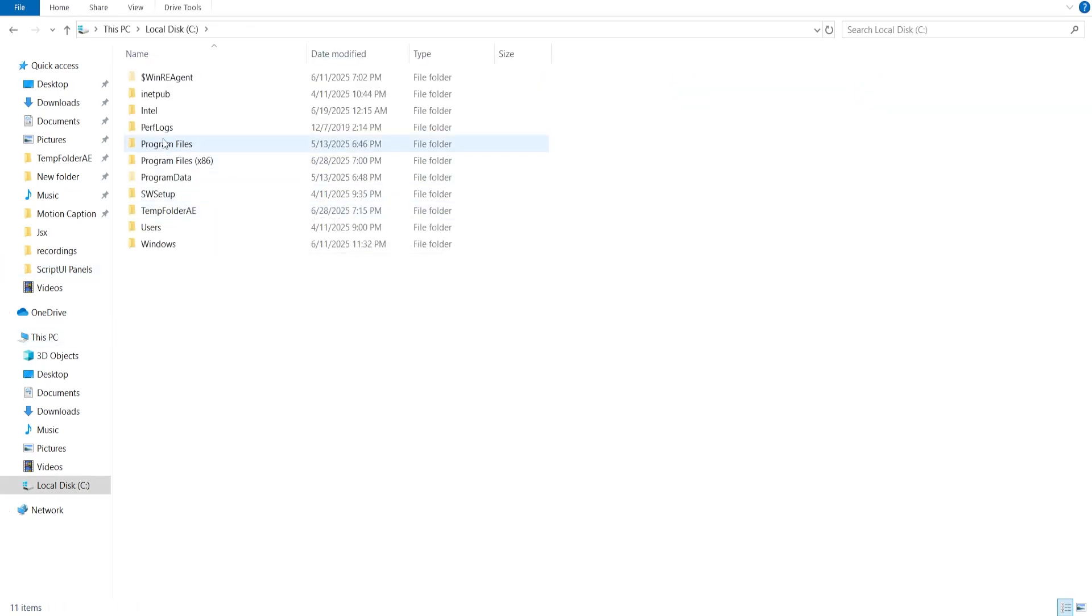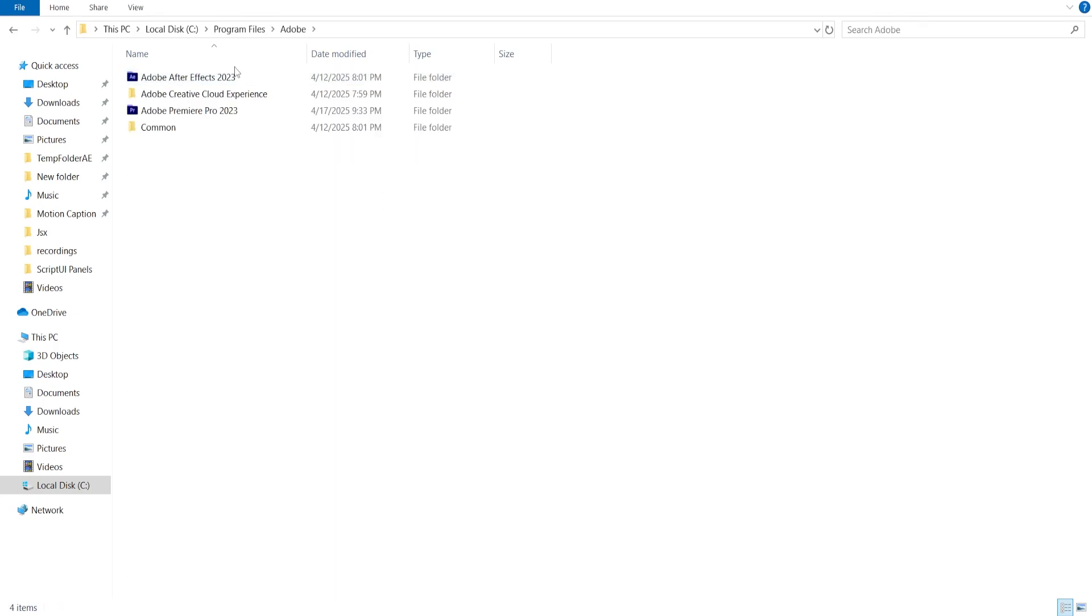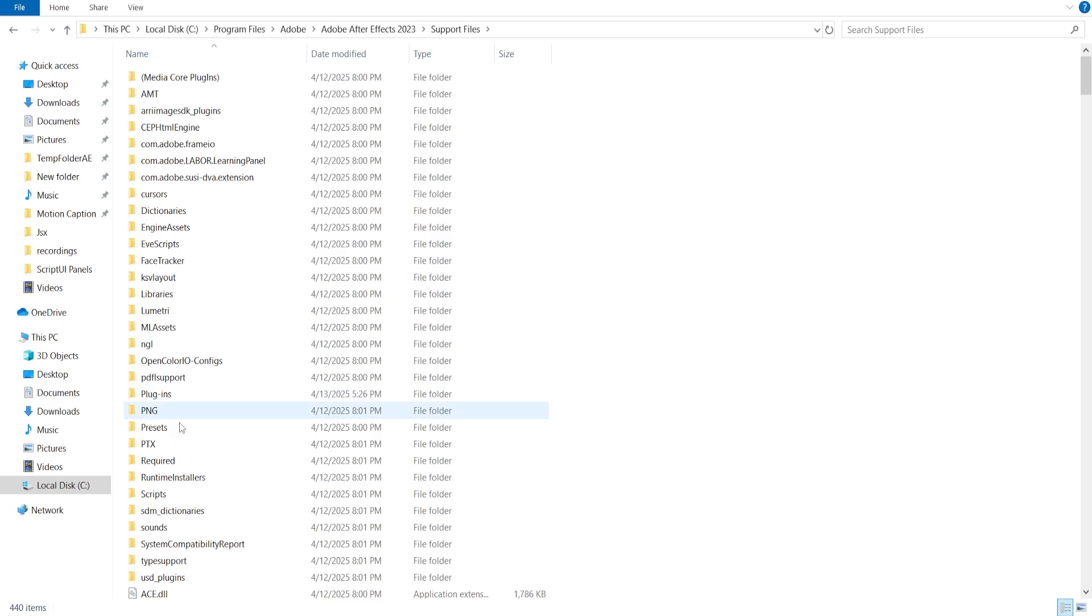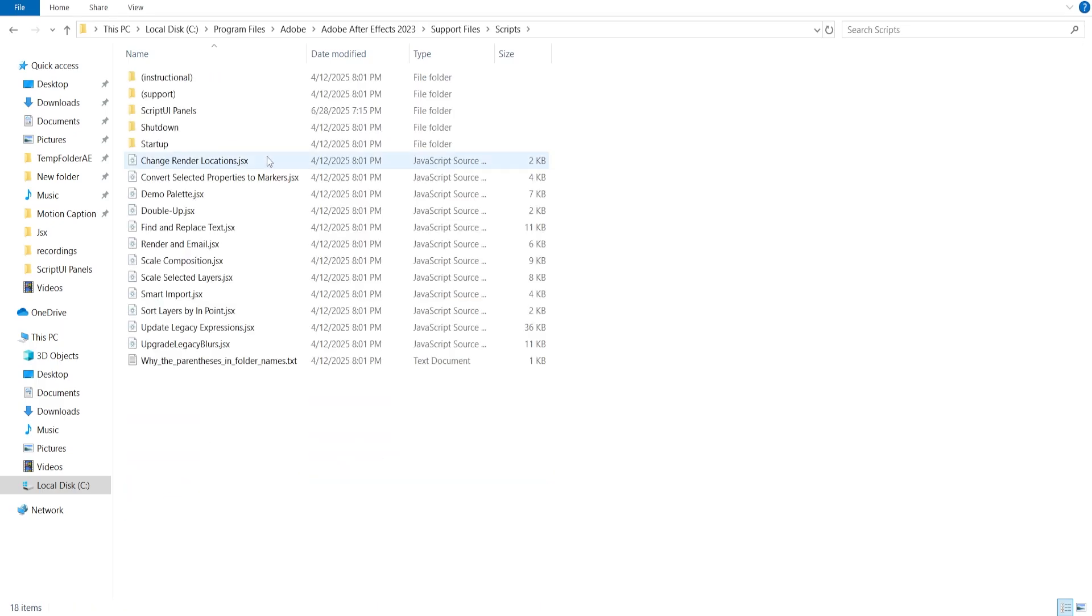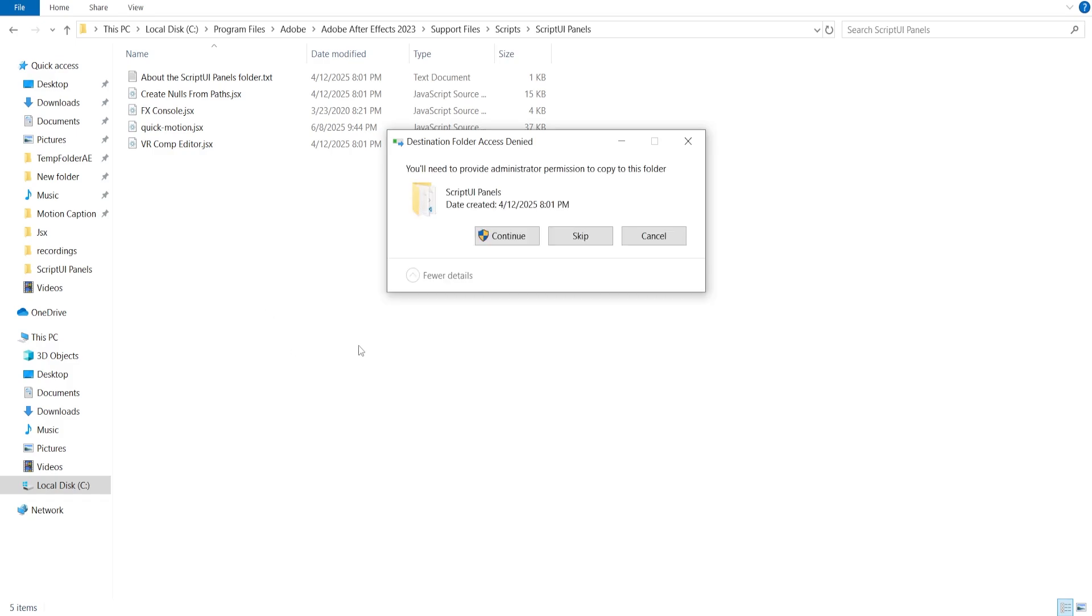Then program files, then Adobe, Adobe After Effects, Support files, Script, Script UI Panel. And then paste the script in this folder.